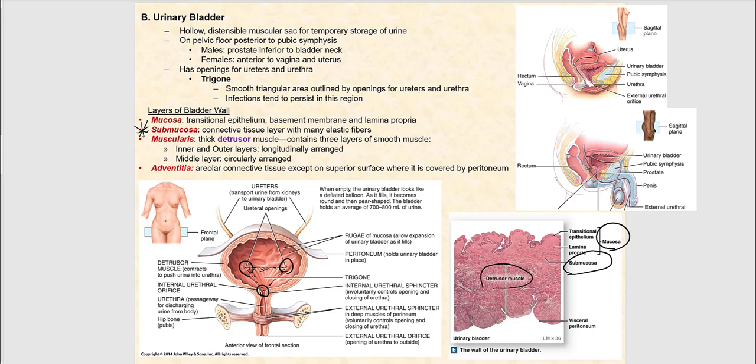The outermost layer is the adventicia, made of areolar connective tissue. The superior part of the urinary bladder is draped by the peritoneum, making it infraperitoneal — lying inferior to the peritoneum. The internal surface has rugae similar to those of the stomach; when the bladder expands and distends as it fills with urine, these rugae disappear, allowing free expansion.